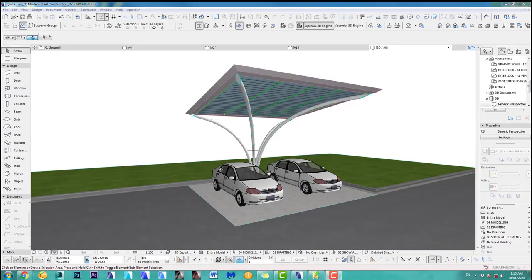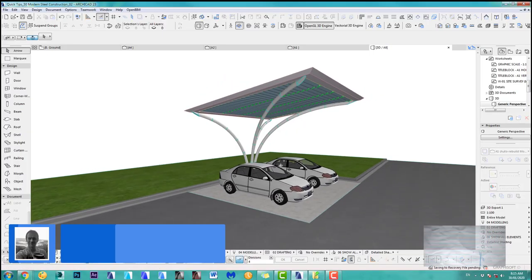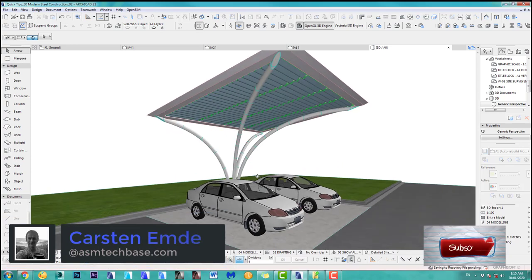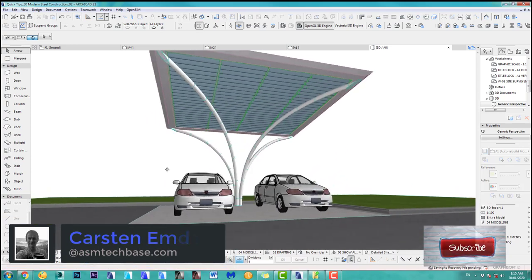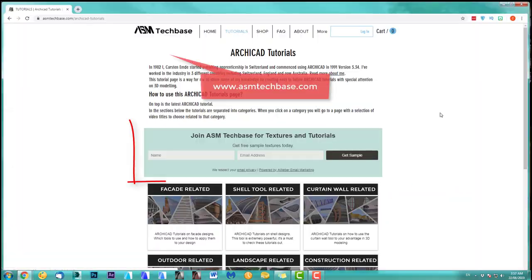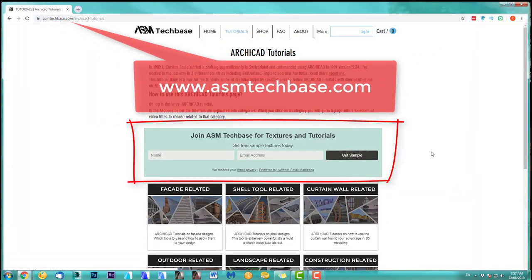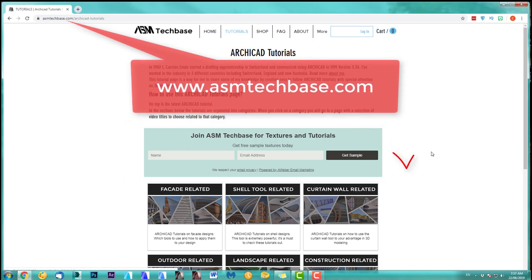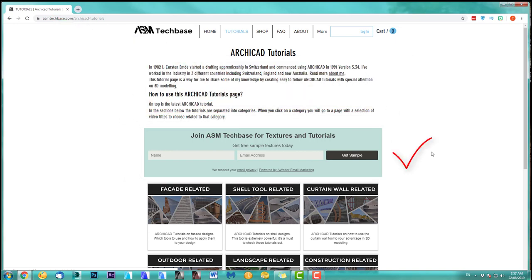Hi, welcome back to another ARCHICAD Speed Modeling Tutorial by ASM Techbase. My name is Carsten Andy. Join the ASM Techbase email list for newsletters and future updates.